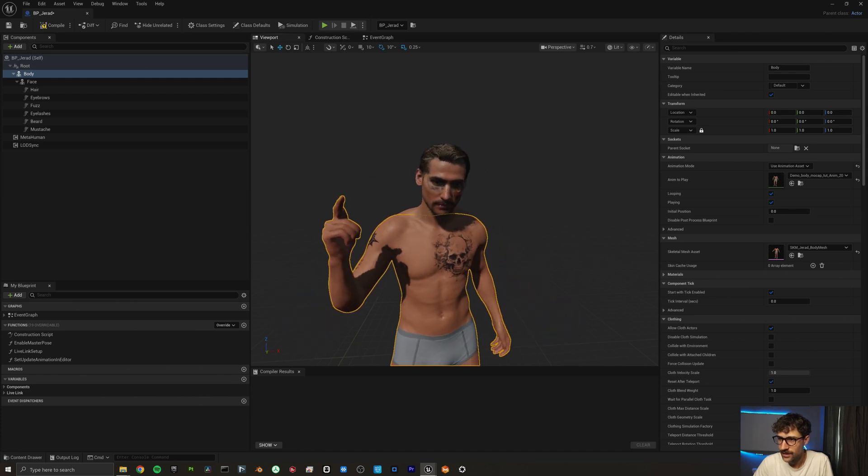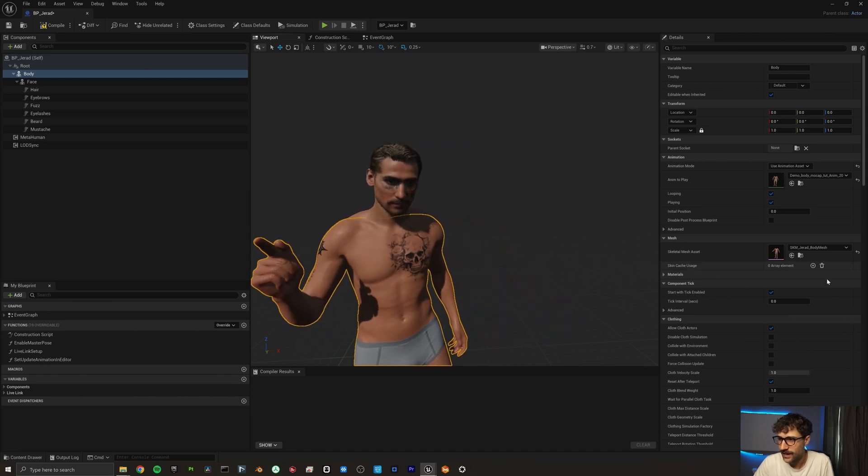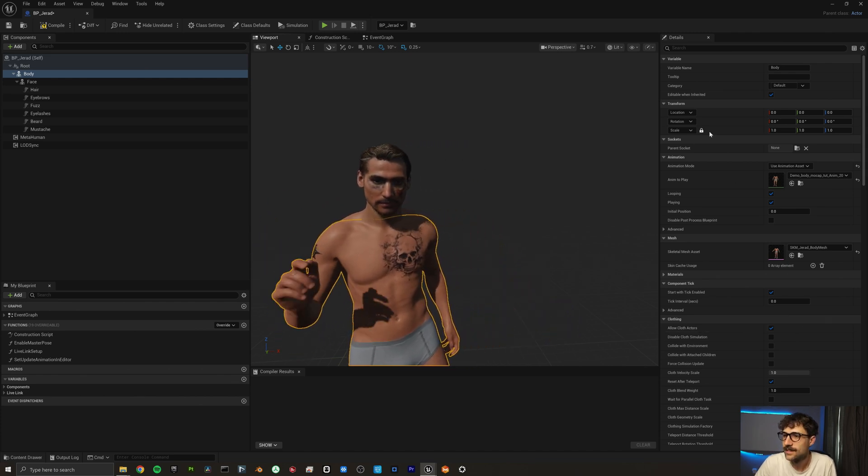Now if we go to our viewport, you can see our new skin texture and face texture on our MetaHuman — there he is with his sick new facial tattoos. That's our whole video. This is just my way of quickly importing textures for MetaHumans — there are tons of other ways to do it. Hopefully this was helpful. If you liked it please like and subscribe, we've got more coming. Let me know what else you'd like to learn — thanks guys, see you on the next one.